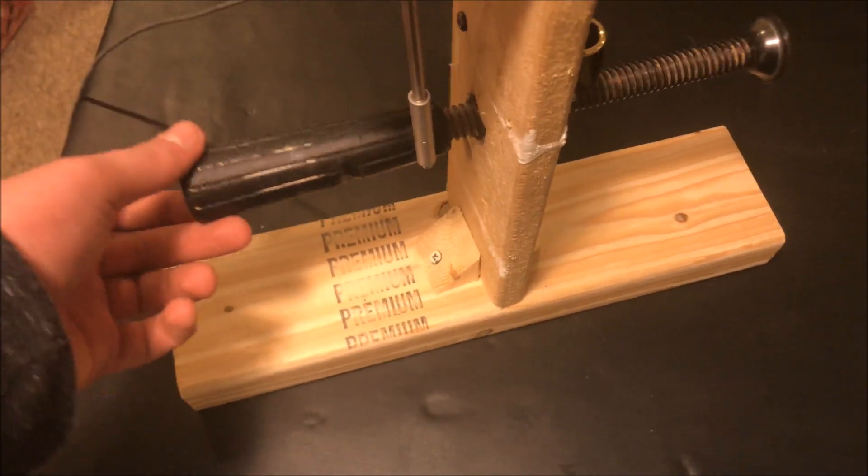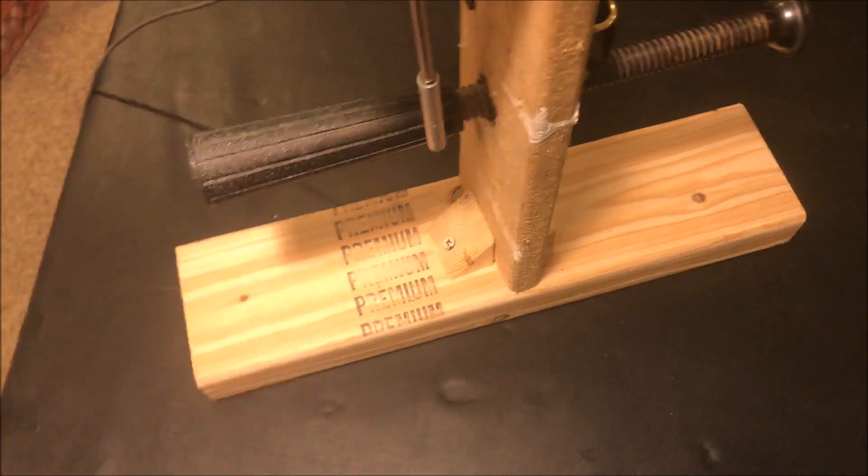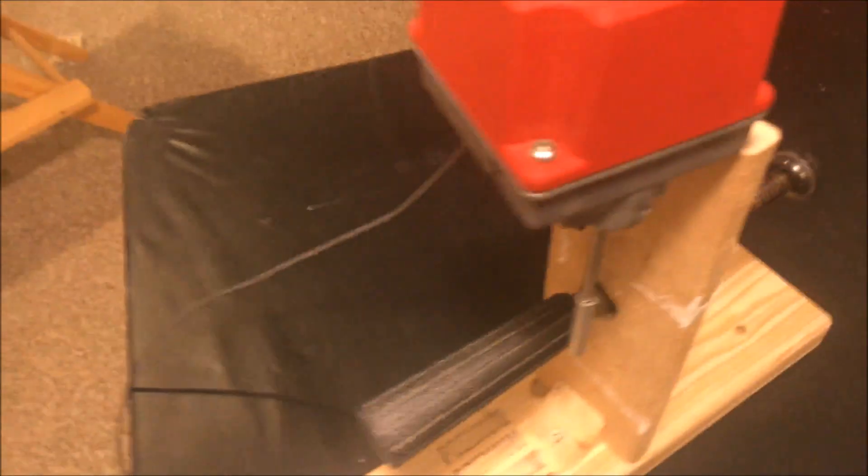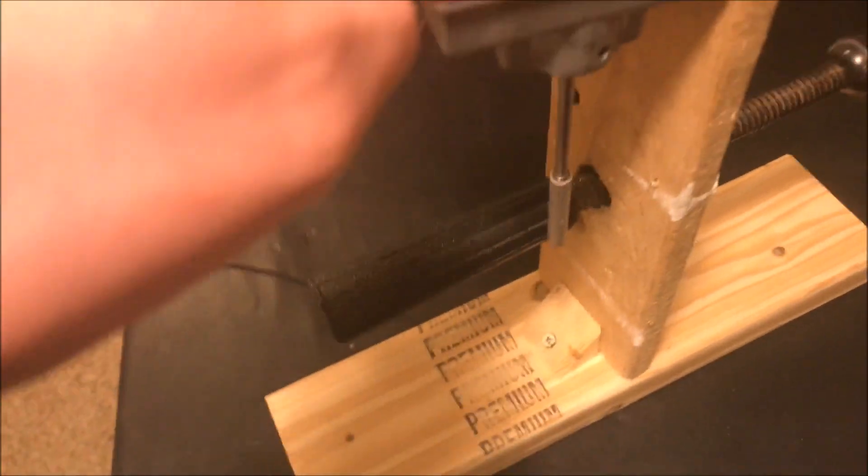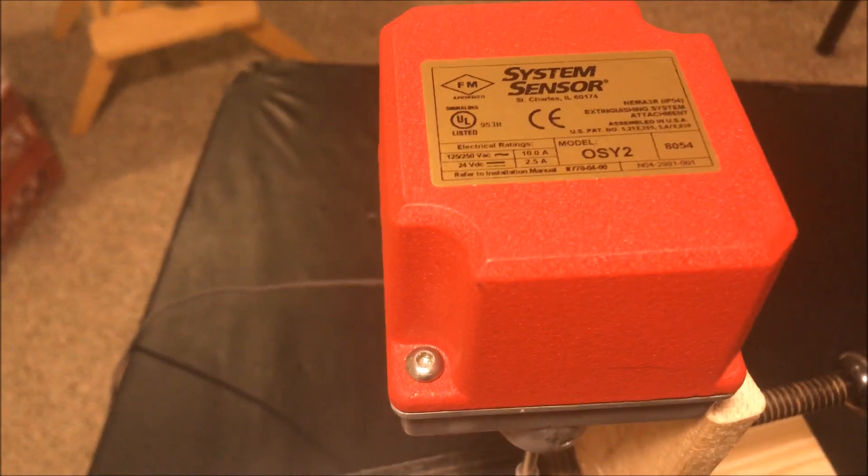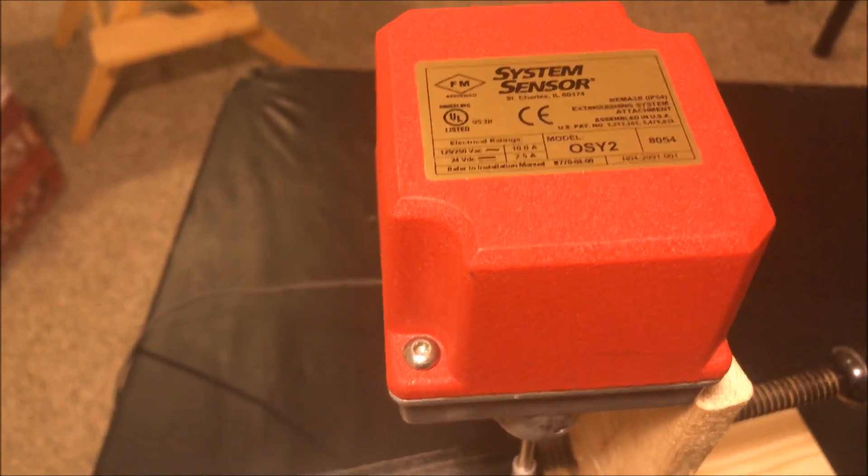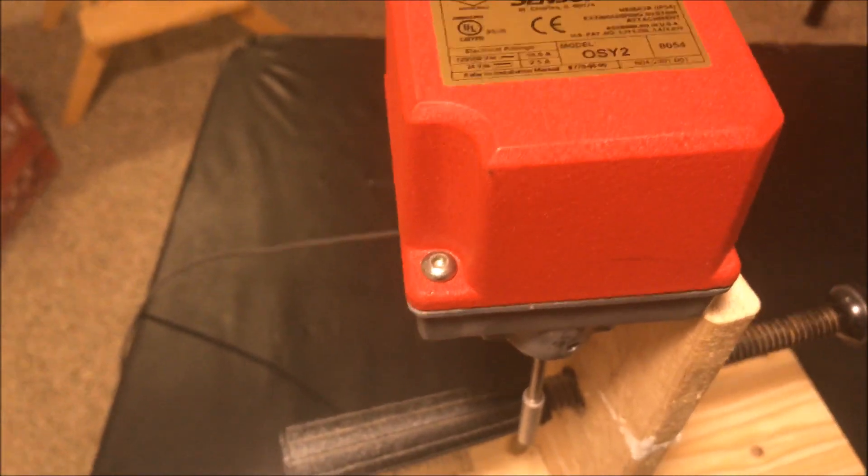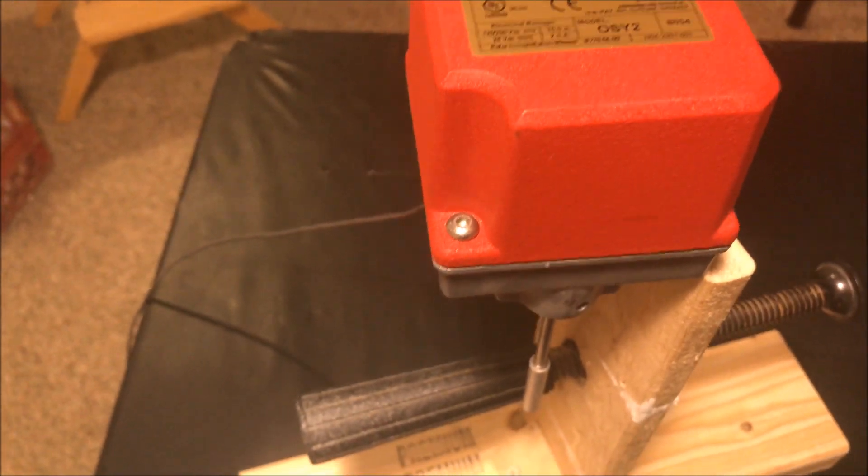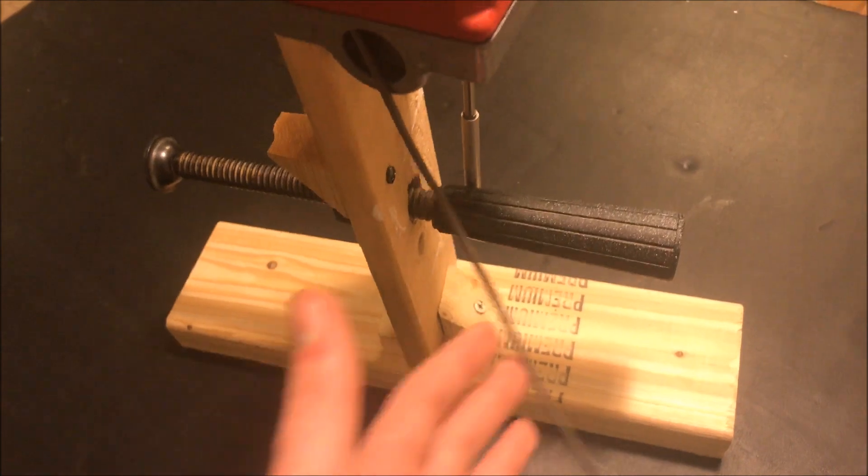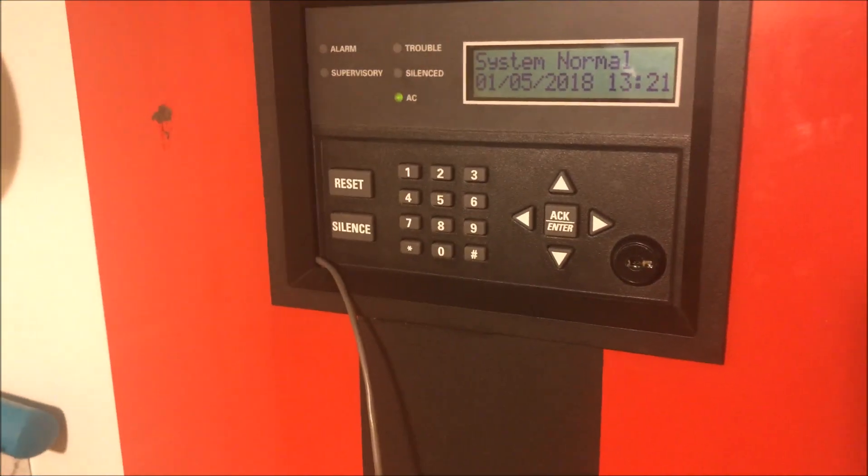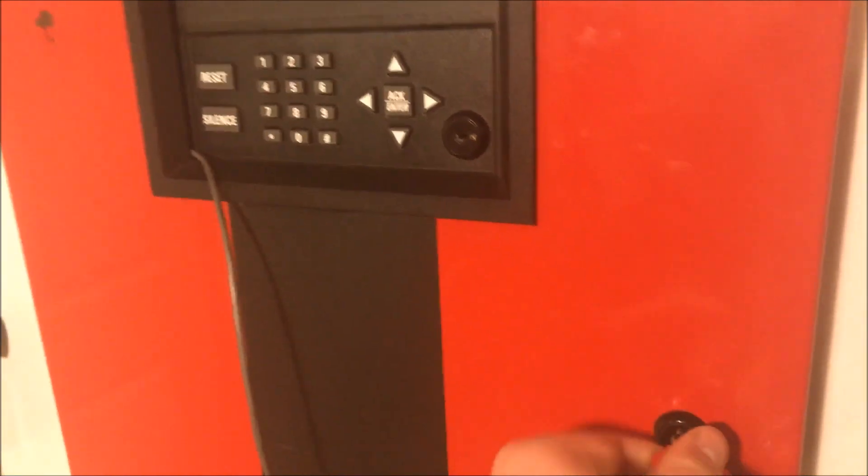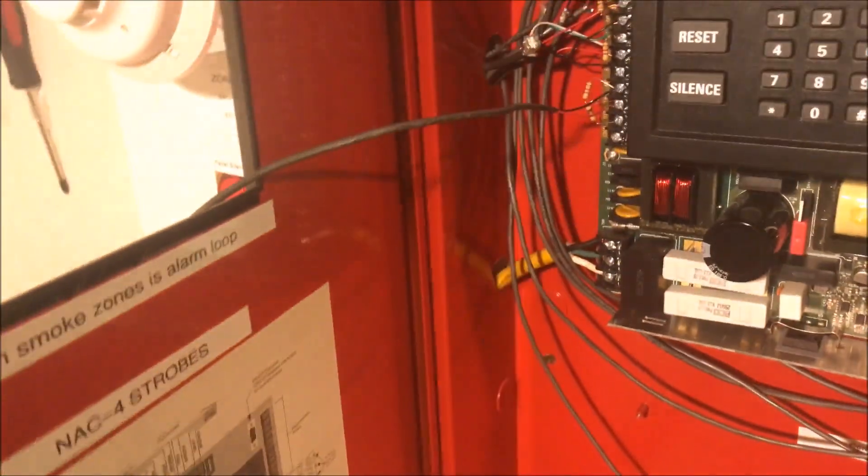So right now the valve is sitting in what would be its closed condition. Up top here, what would be like on the pipe is a System Sensor OSY2 supervisory switch. The way that this works is coming out of it, there's a wire, normally being conduit way nicer than the way I have it and that's going to go up into my panel. Again, this is nowhere near compliant of anything. This is just for demonstration purposes only.